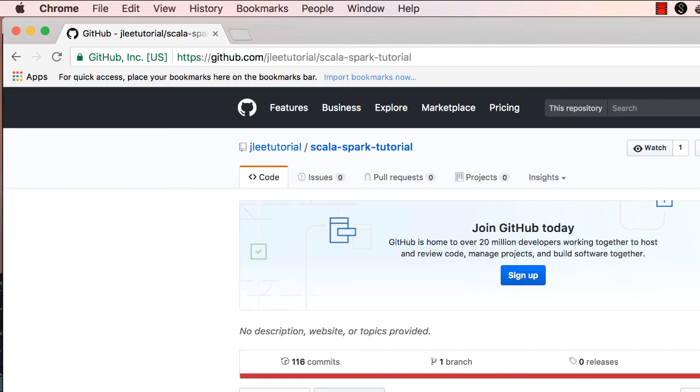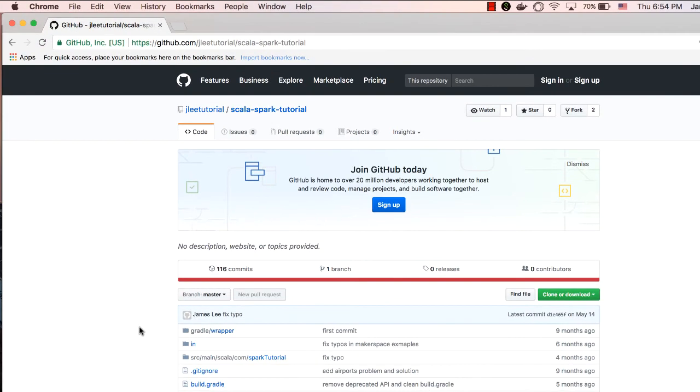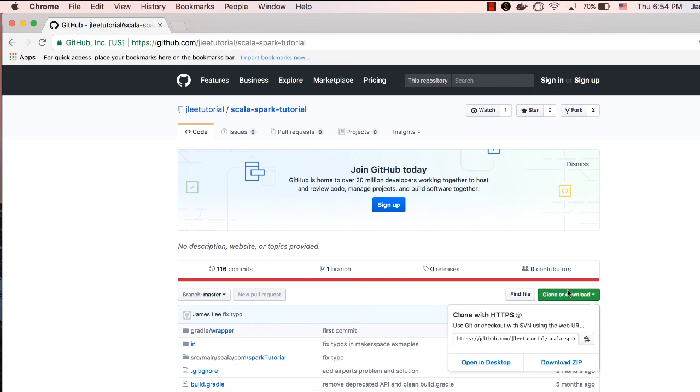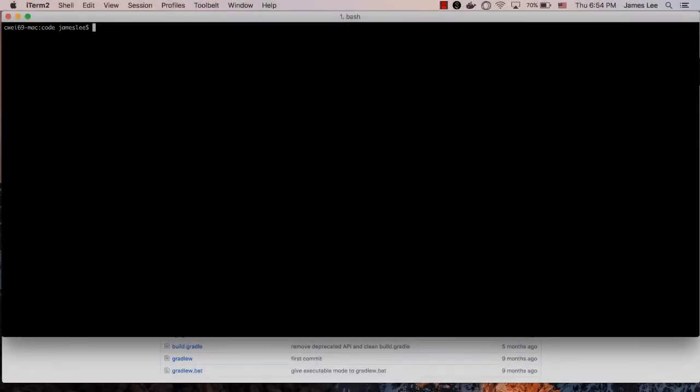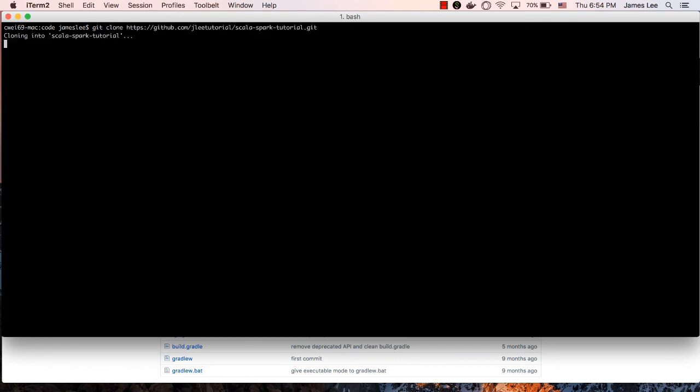Just open up a browser and type https github.com jlee tutorial Scala Spark tutorial. Now, we're at the GitHub repository for our Spark application. Click the clone or download button which displays the git clone URL for you to download the repository. Then, click the clipboard icon to copy the URL to your clipboard. Go back to the terminal and do git clone and paste the URL. Hit enter to download the git repository.